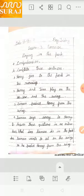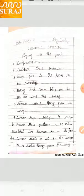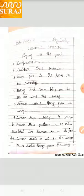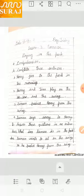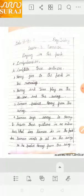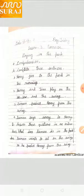Three: Suman pushes Hari from the Swing. Suman ने क्या किया? Hari को धक्का दिया, जूले के उपर से. Next: Suman says sorry to Hari. Suman ने क्या कहा? Hari को sorry — मुझे माफ कीजिए.